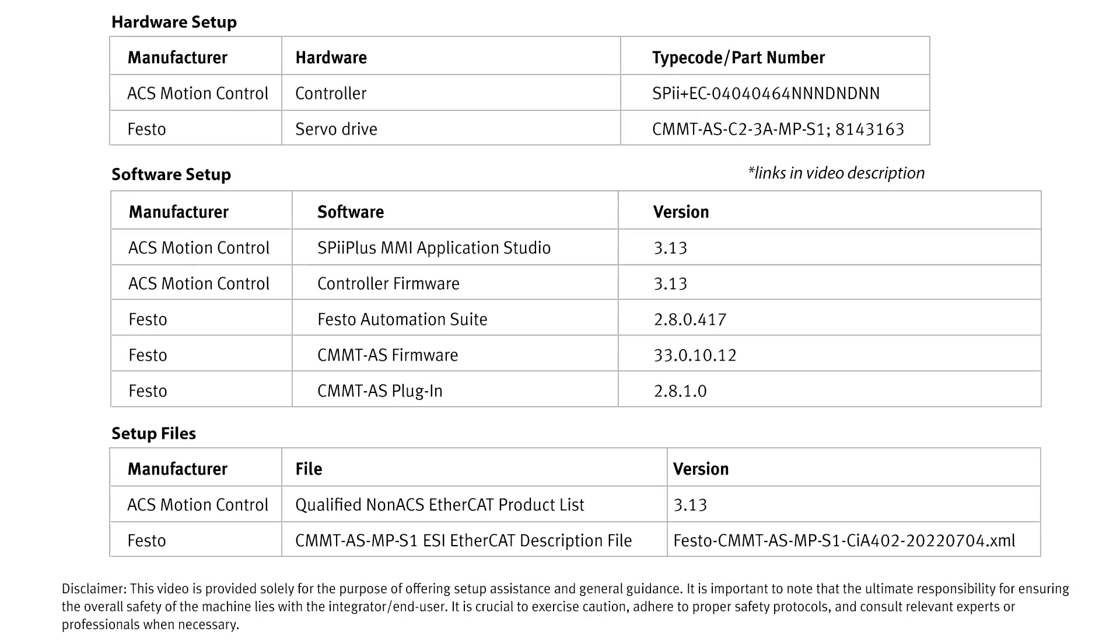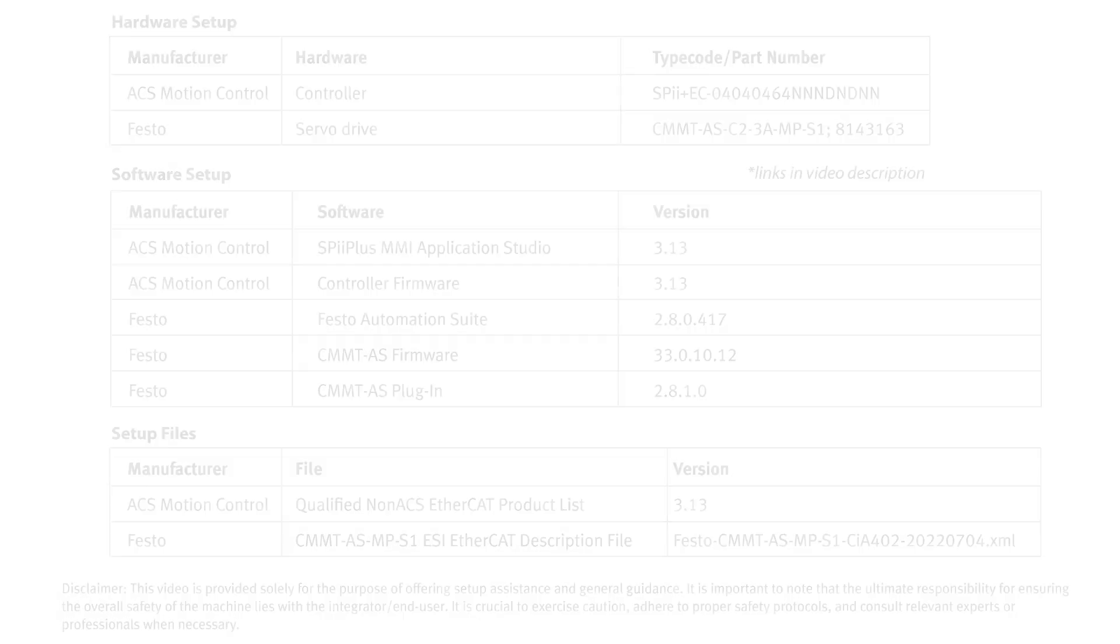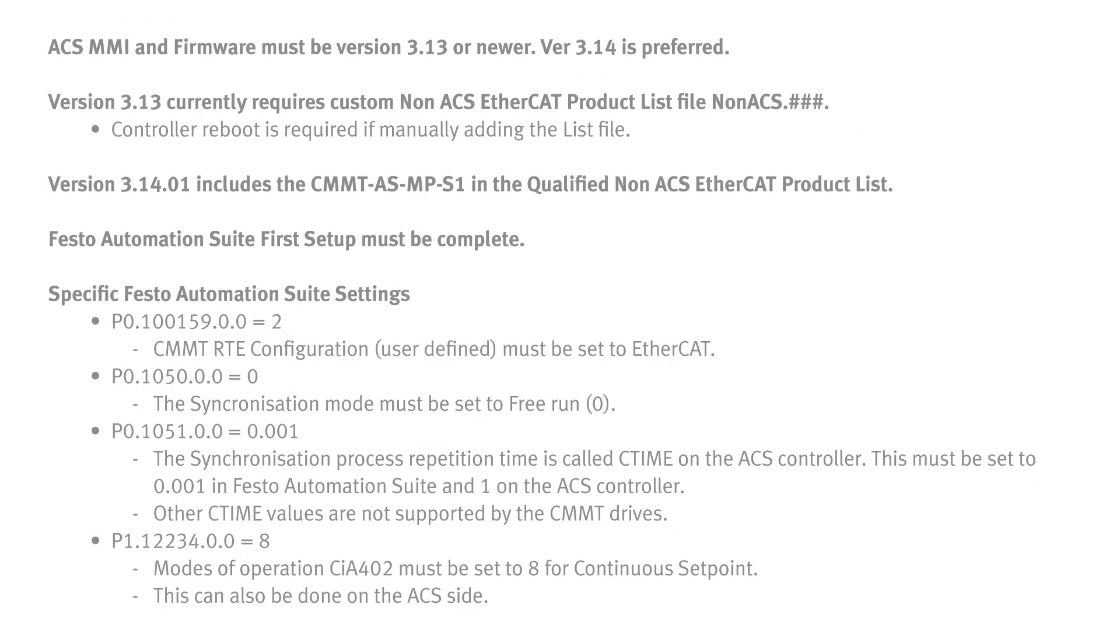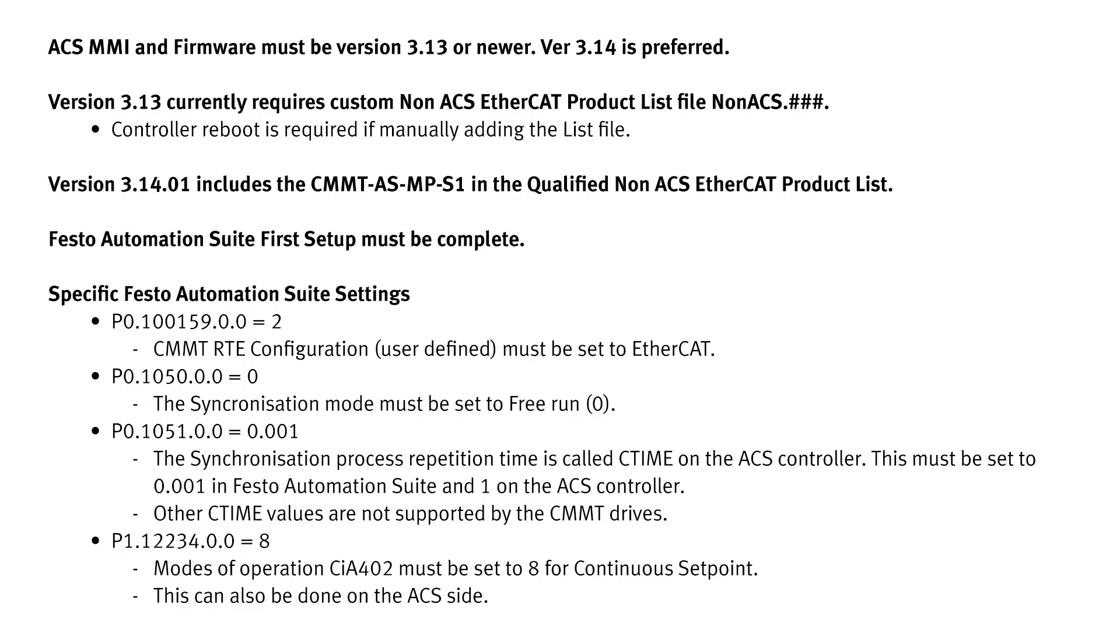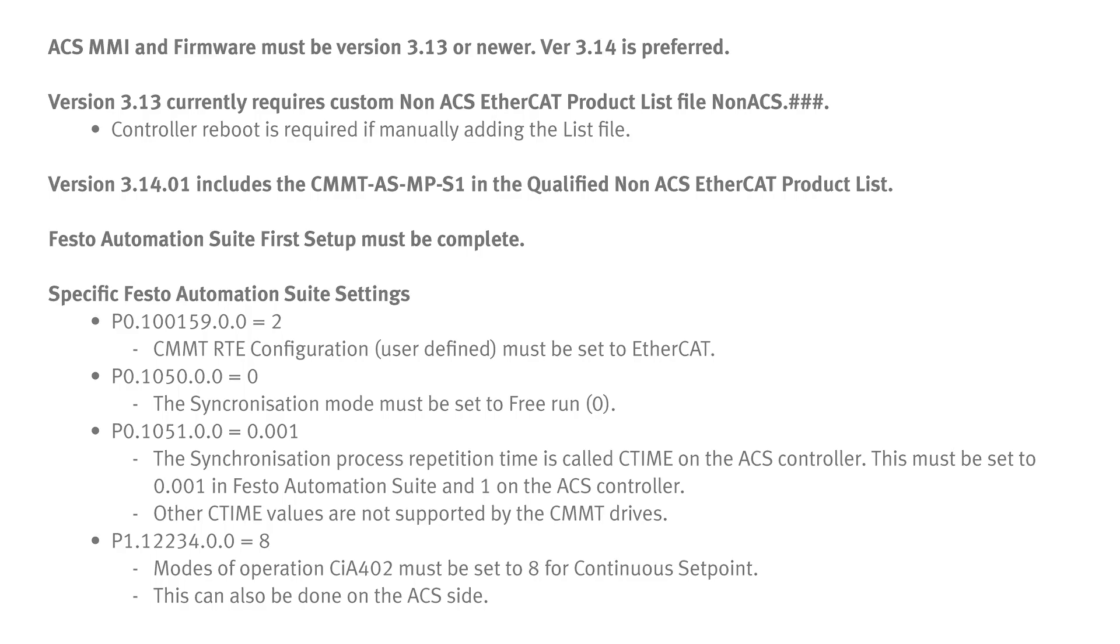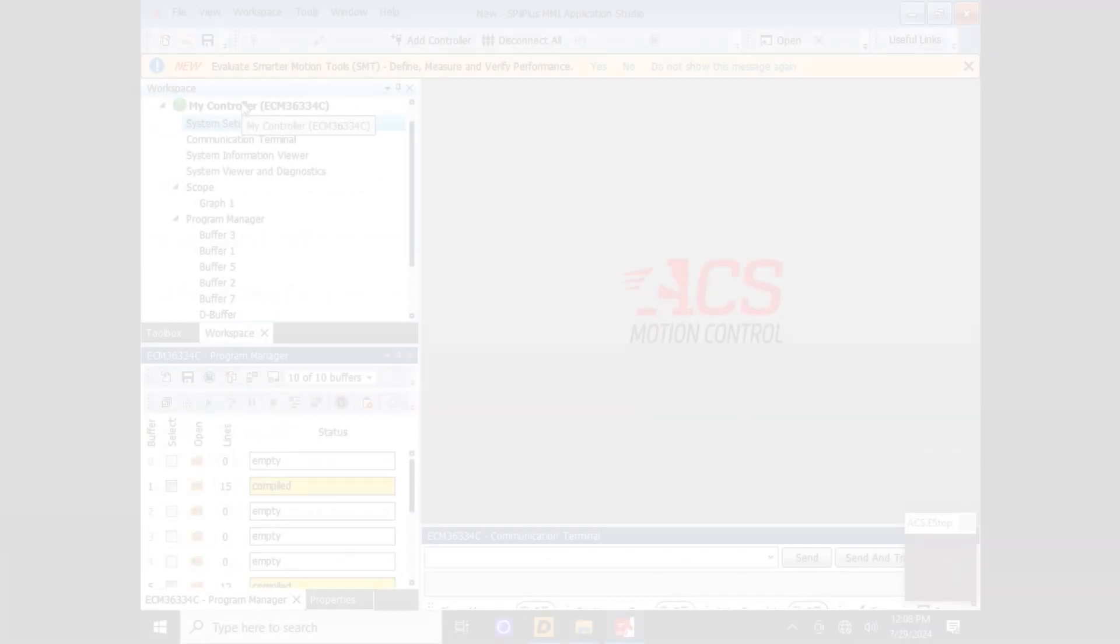Hello, my name is Colin Greatwood, Mechatronics Technology Engineer with Festo, and today we'll be talking about integrating the CMMT-AS servo drive into the ACS MMI Application Studio software.